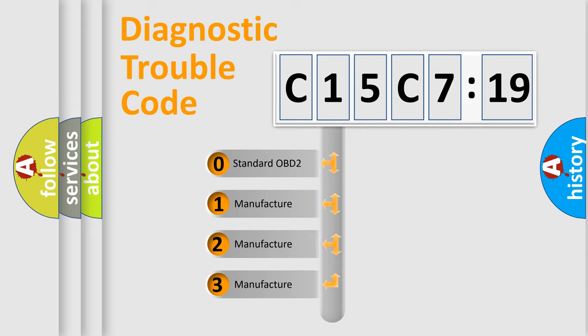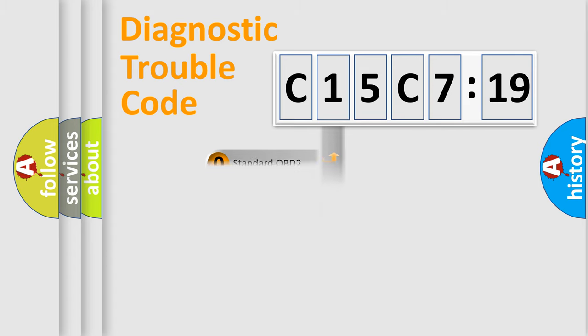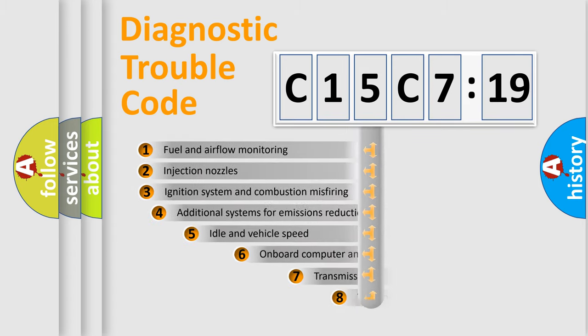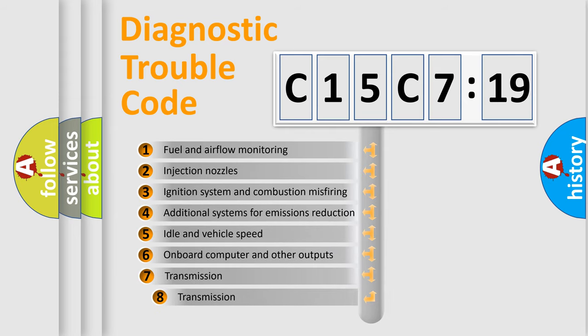If the second character is expressed as zero, it is a standardized error. In the case of numbers 1, 2, 3 it is a car-specific error.